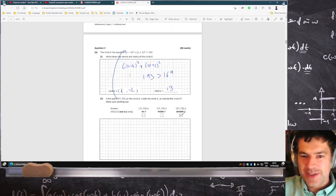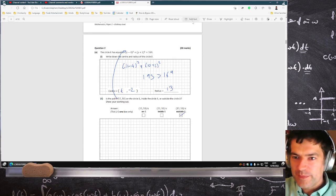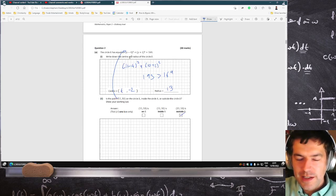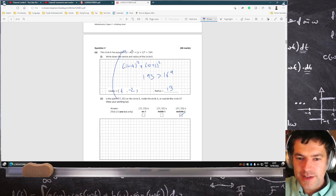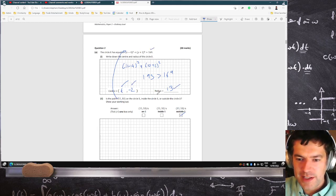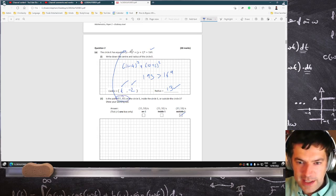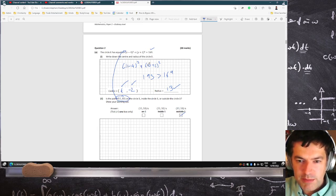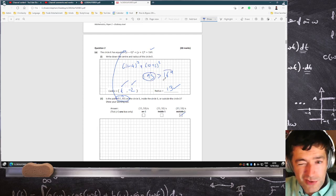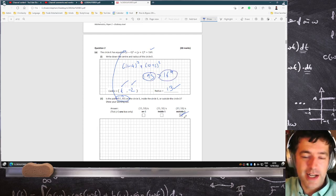So just running through this question again. The center of the circle — you just flip the sign, so it's 4 and minus 2. The radius is the square root of 169, so that's 13, so that's fine. And checking whether the point (11, 10) is on the inside or outside: you sub (11, 10) in, and 11 minus 4 squared plus 10 plus 2 squared gives 193, which is greater than 169, which makes it outside.